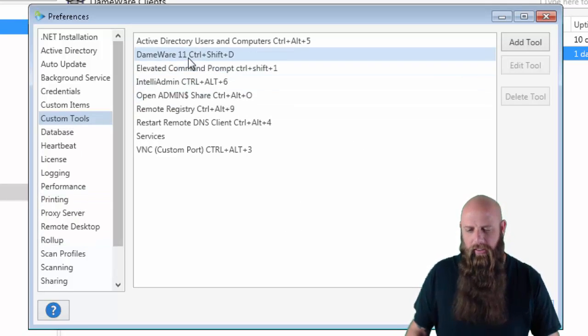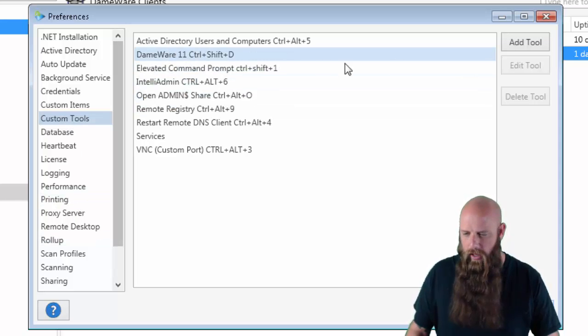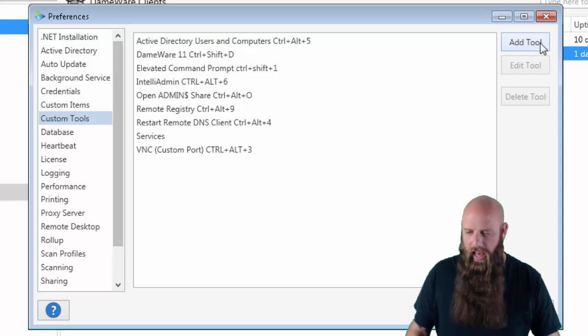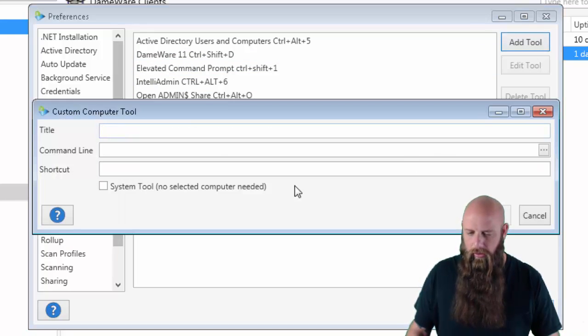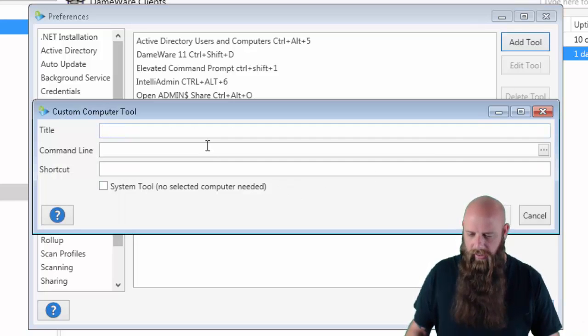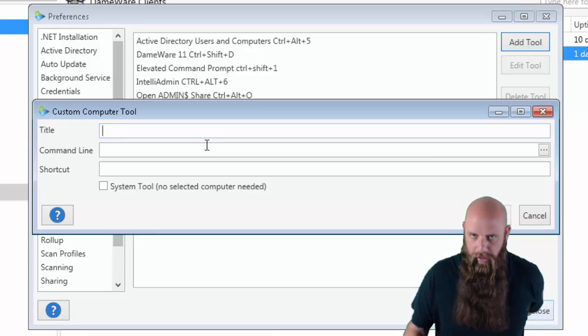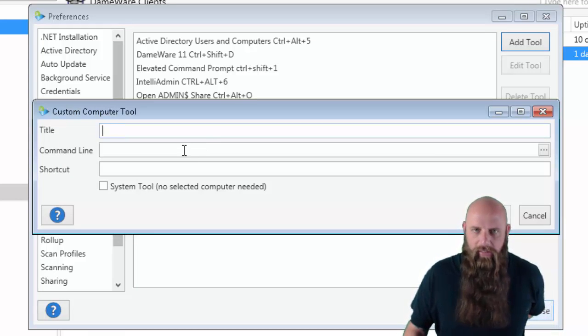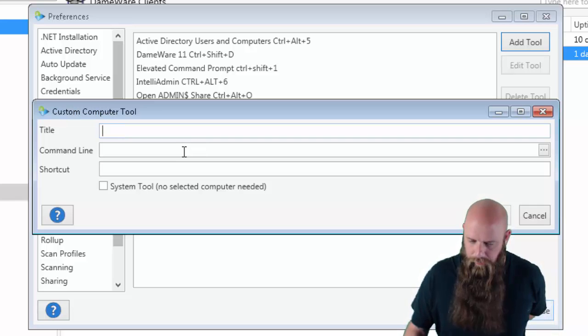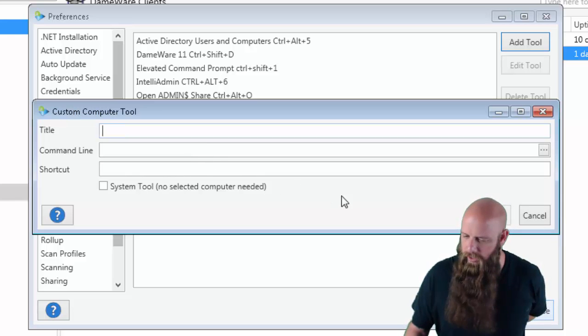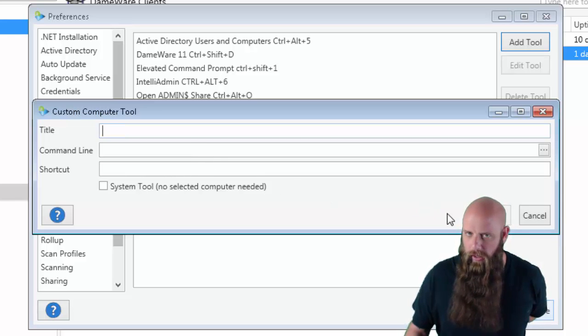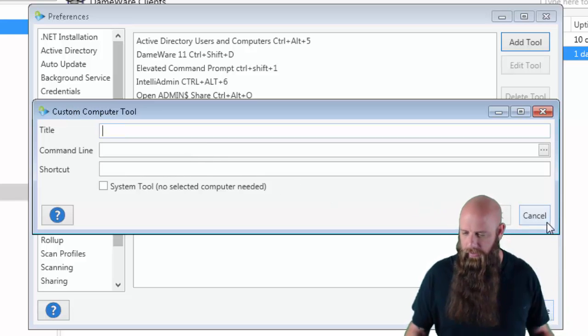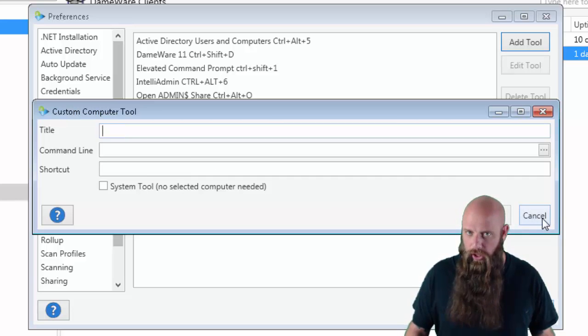I've got one set for Dameware 11. Just so you know, to add a tool, you simply add the tool. Give it a title. This is the name that it will show up in the Tools menu. And then your command line, the full command line. Then your shortcut if you want to supply a keyboard shortcut.